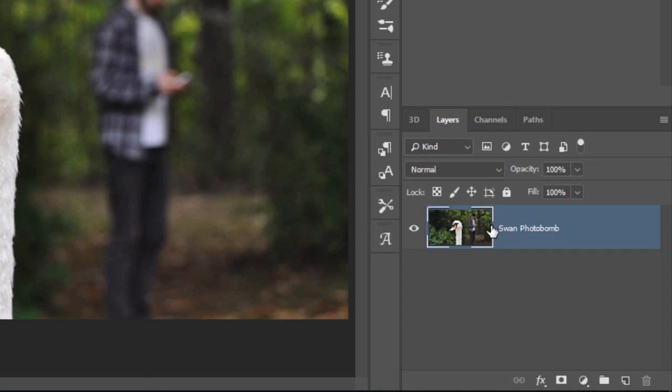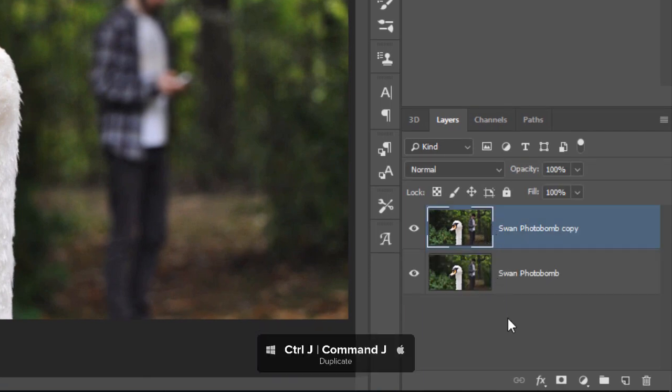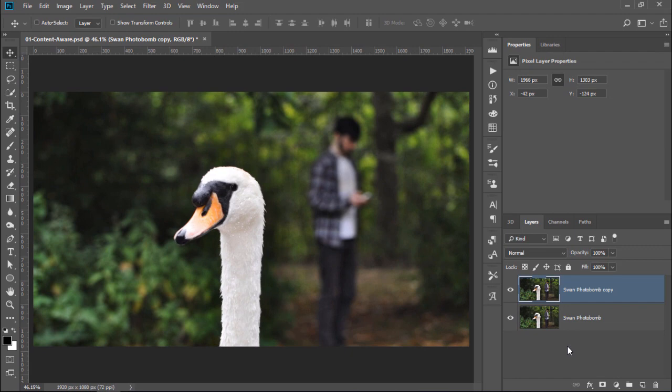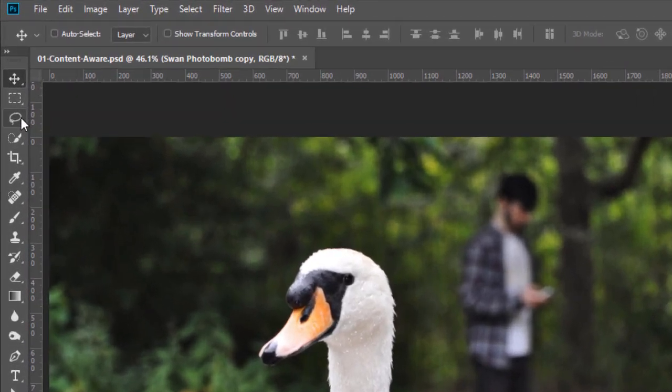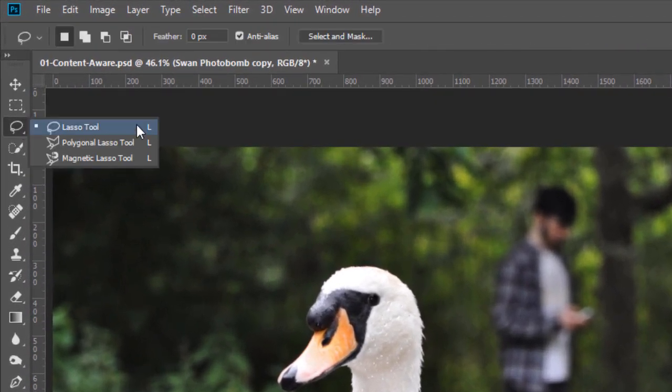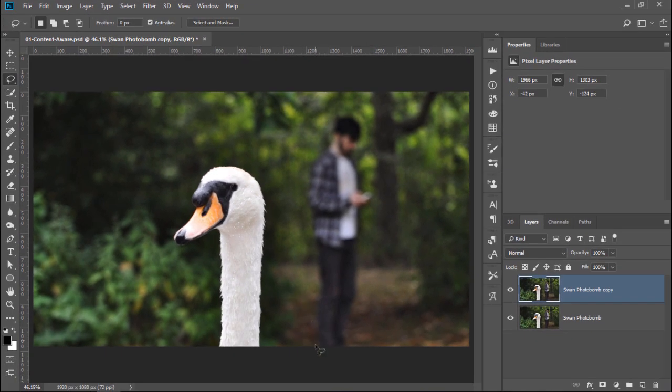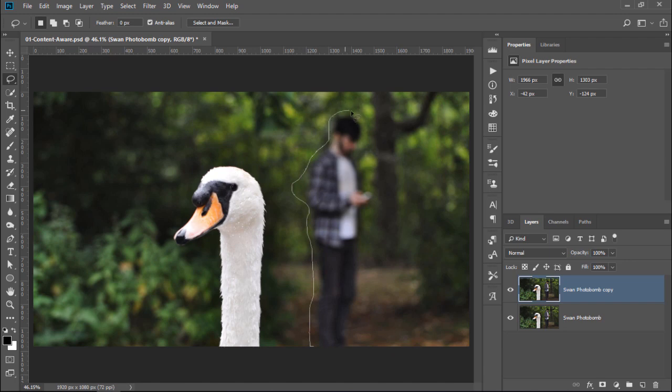With the original layer selected, press Ctrl J, that's Command J on the Mac, to duplicate it. Then, from the Tools bar, select the Lasso tool, which allows you to freehand the selection. Click and drag around the photo bomber to select them. You don't have to be very precise, but try to keep as much of the original background as possible.